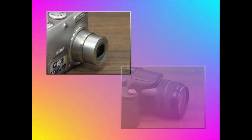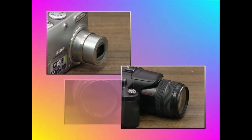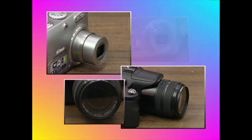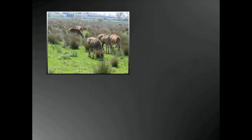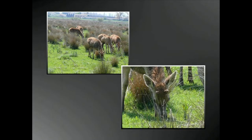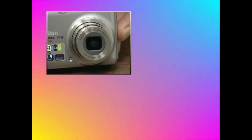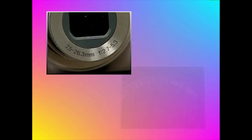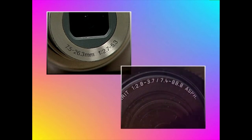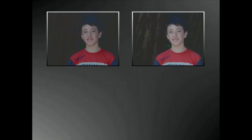Objektiboa da argazki digitalen kalitatean zerikusi zuzena duen beste elementu bat. Haren ezaugarri nagusiak fokuluzera eta irekidura dira. Fokuluzerak zenbateko zuma egin dezakeen adierazten digu. Eta irekidurari buruz, gogoratu irekidura zenbat eta handiagoa den — hau da, objektiboaren efe zenbakia zenbat eta txikiagoa den — orduan eta argi gehiago jasoko duela, eta ondorioz argi gutxiago beharko dugu argazki onak egiteko.